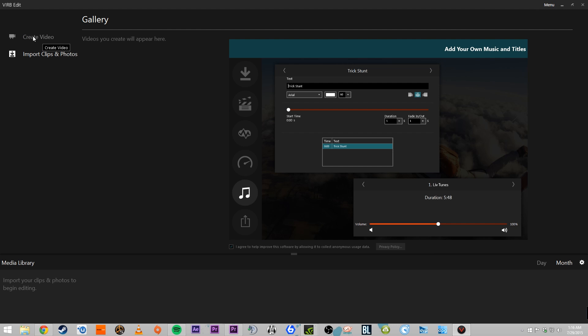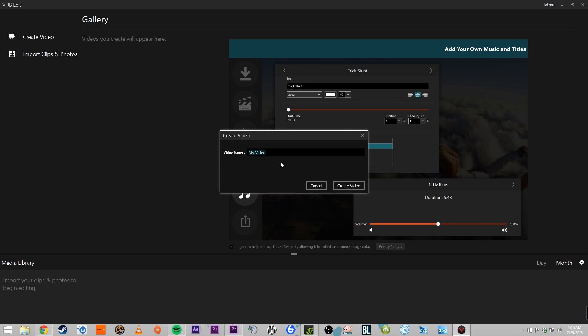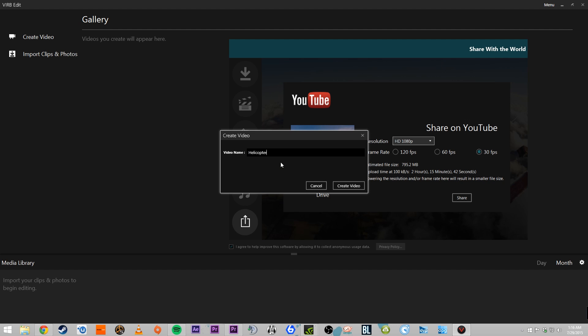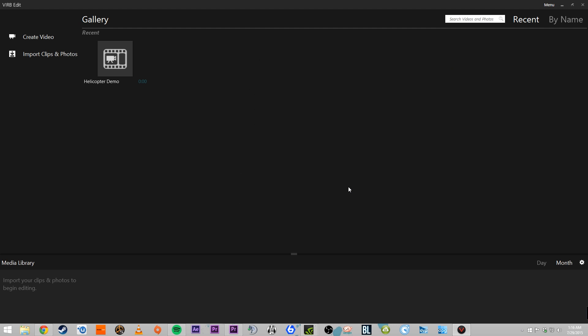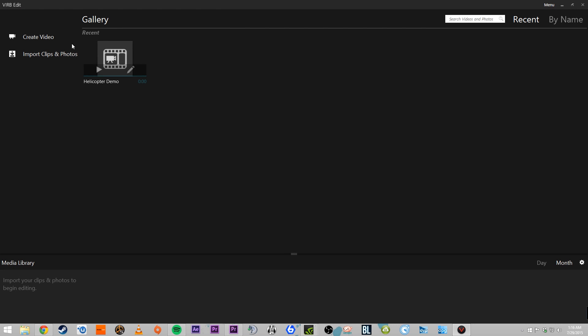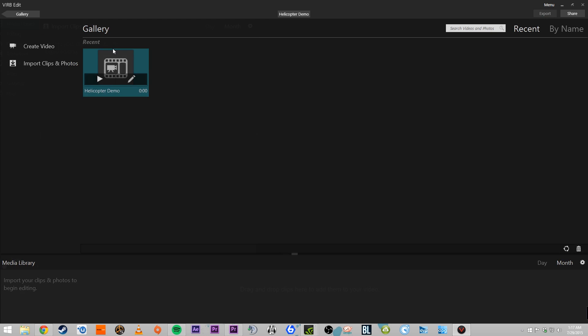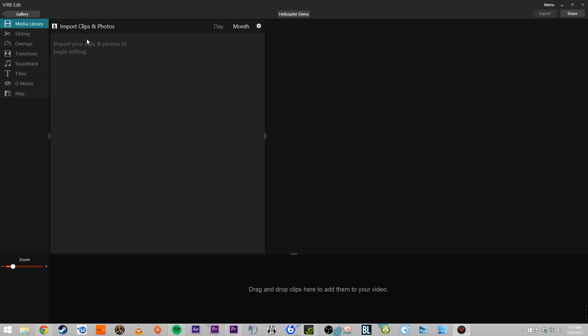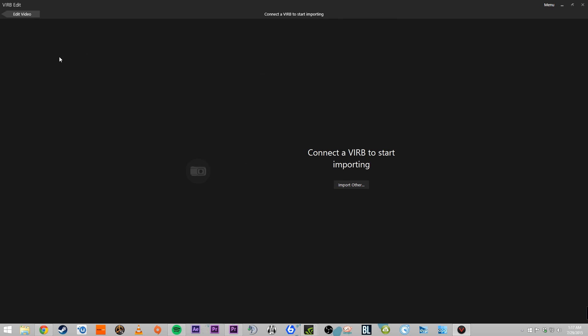We're going to create a project by pressing create video. We'll call this the helicopter demo since we'll be showing a lot of our helicopter trip here. What we're going to do is import a lot of the footage. If you had imported a bunch of days worth of clips beforehand, they'll show up down here, and when you go into your project, they'll already be in your media library. But since we're trying to start as fresh as possible, I've cleared everything out.